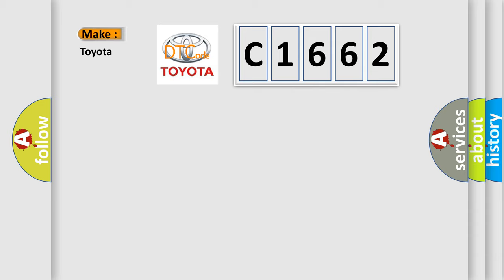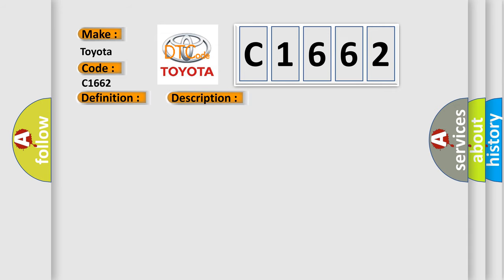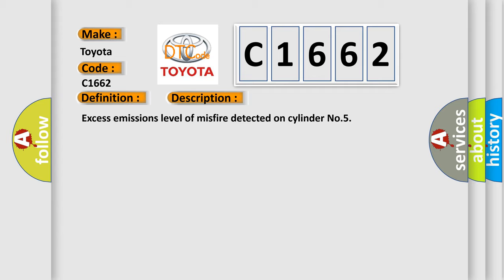So, what does the diagnostic trouble code C1662 interpret specifically for Toyota car manufacturers? The basic definition is: Cylinder 5 misfire detected. And now this is a short description of this DTC code: Excess emissions level of misfire detected on cylinder number 5.